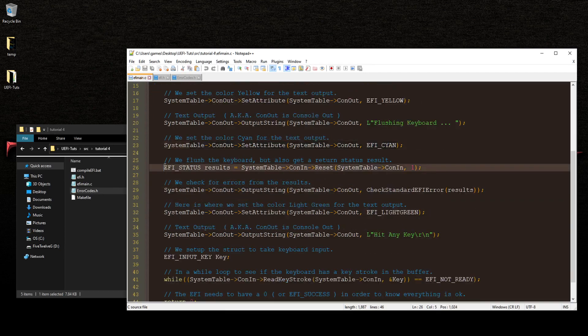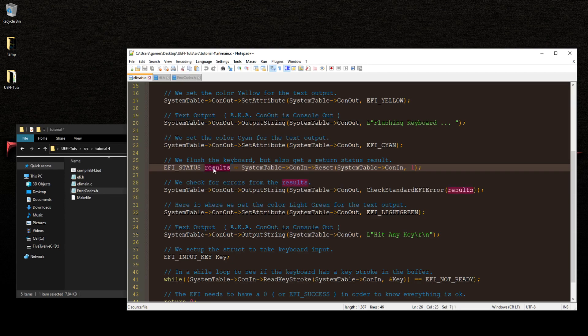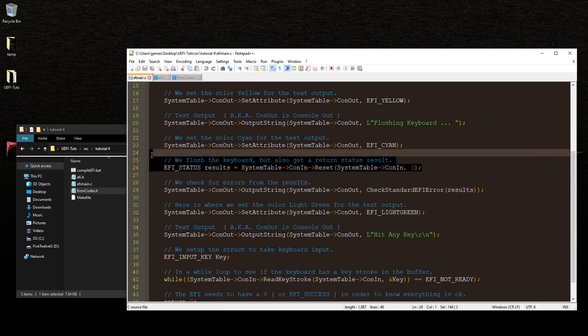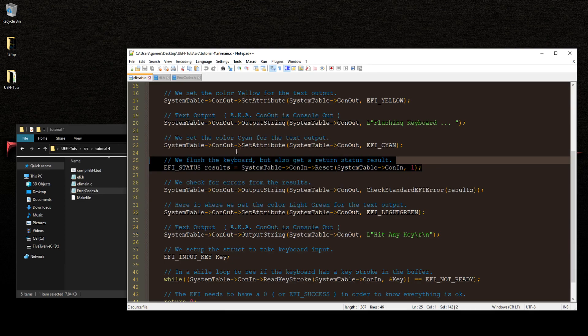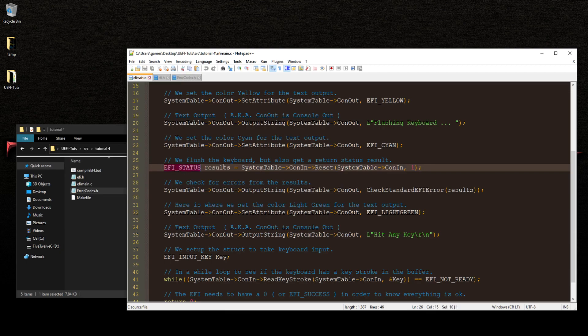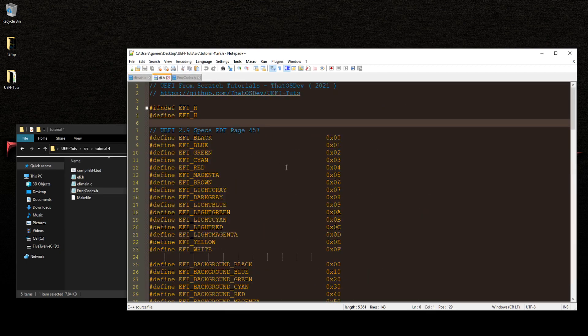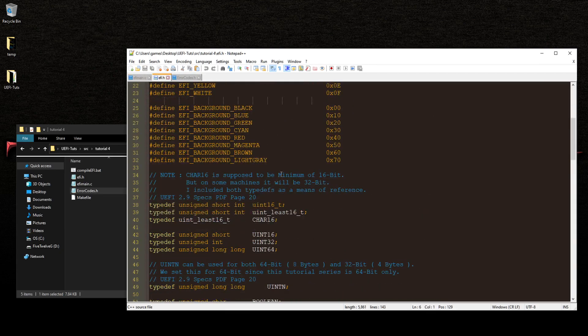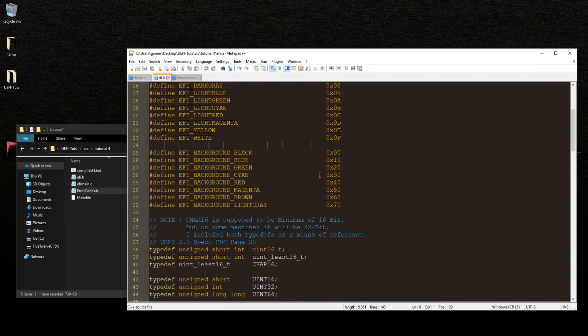But this time we've got an EFI status. And we're going to, in the results, is how we're going to check and compare it against the error codes. So what we're doing here is we flush the keyboard by resetting it.